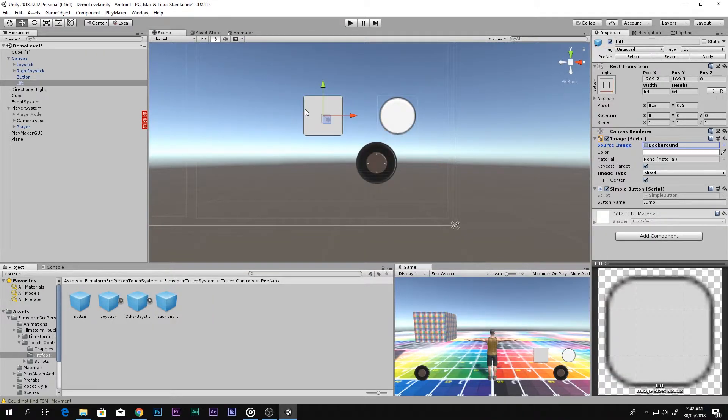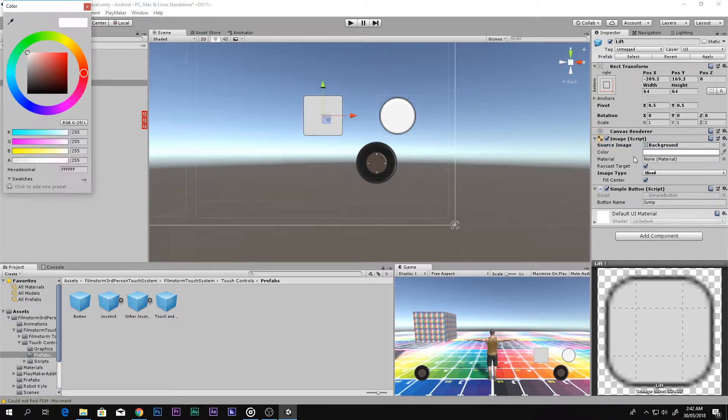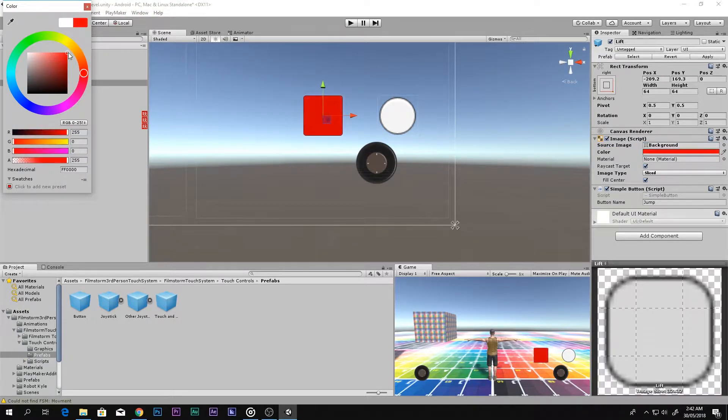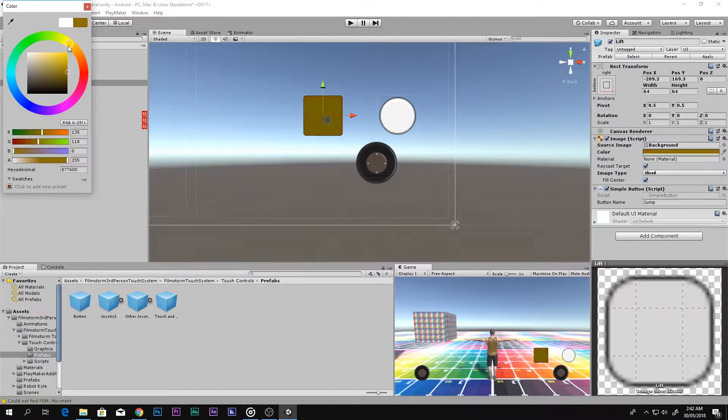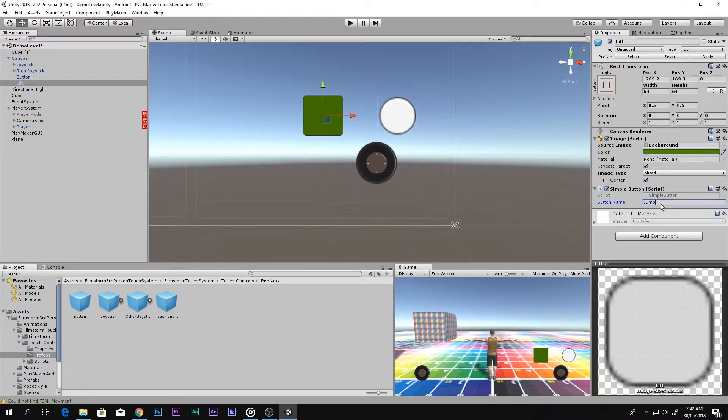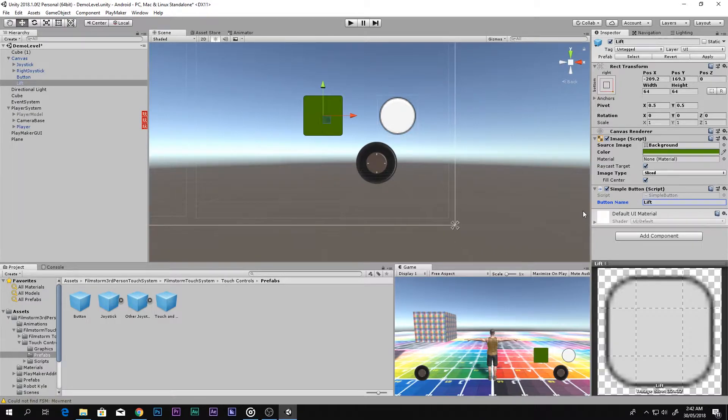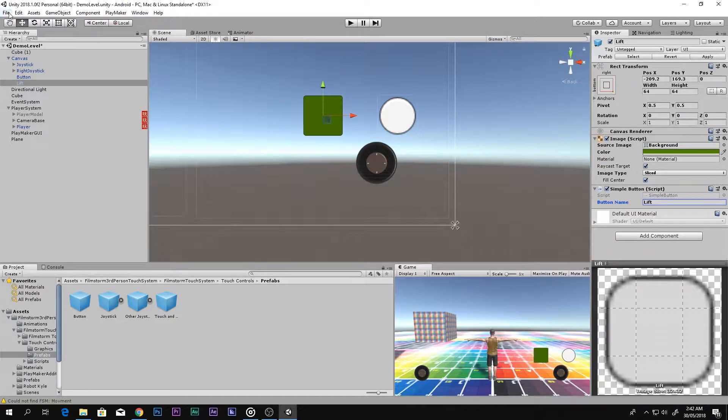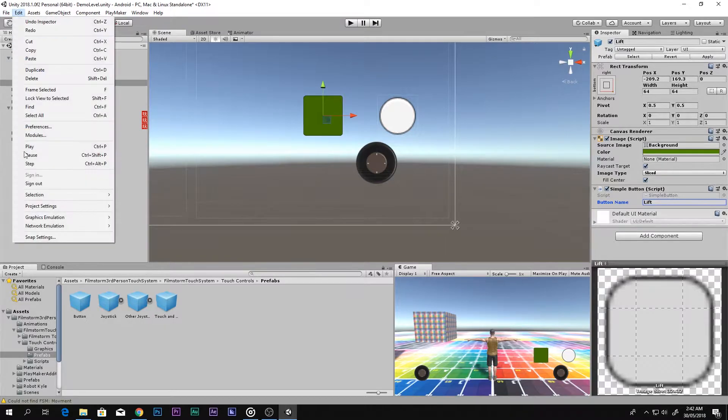There we go, change the color. That's the basics. Then you have to change the button name - I will call it Lift - and then you have to go ahead and go to Edit.